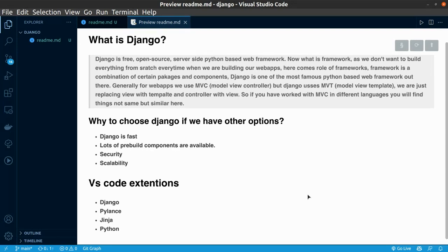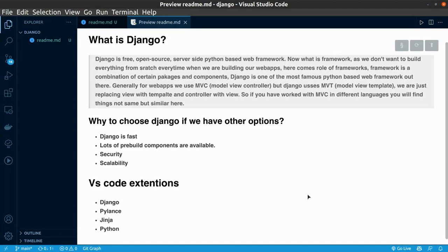Django is one of the most famous Python-based web frameworks out there. Whenever we generally talk about web apps, we generally use MVC, that is Model, View, Controller. Model is for data part, View is HTML part which we see on a screen,